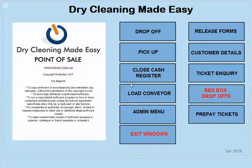Hi, this is Barry from Dry Cleaning Made Easy. I'm going to show you how to do a drop-off with a new customer and how fast it is.